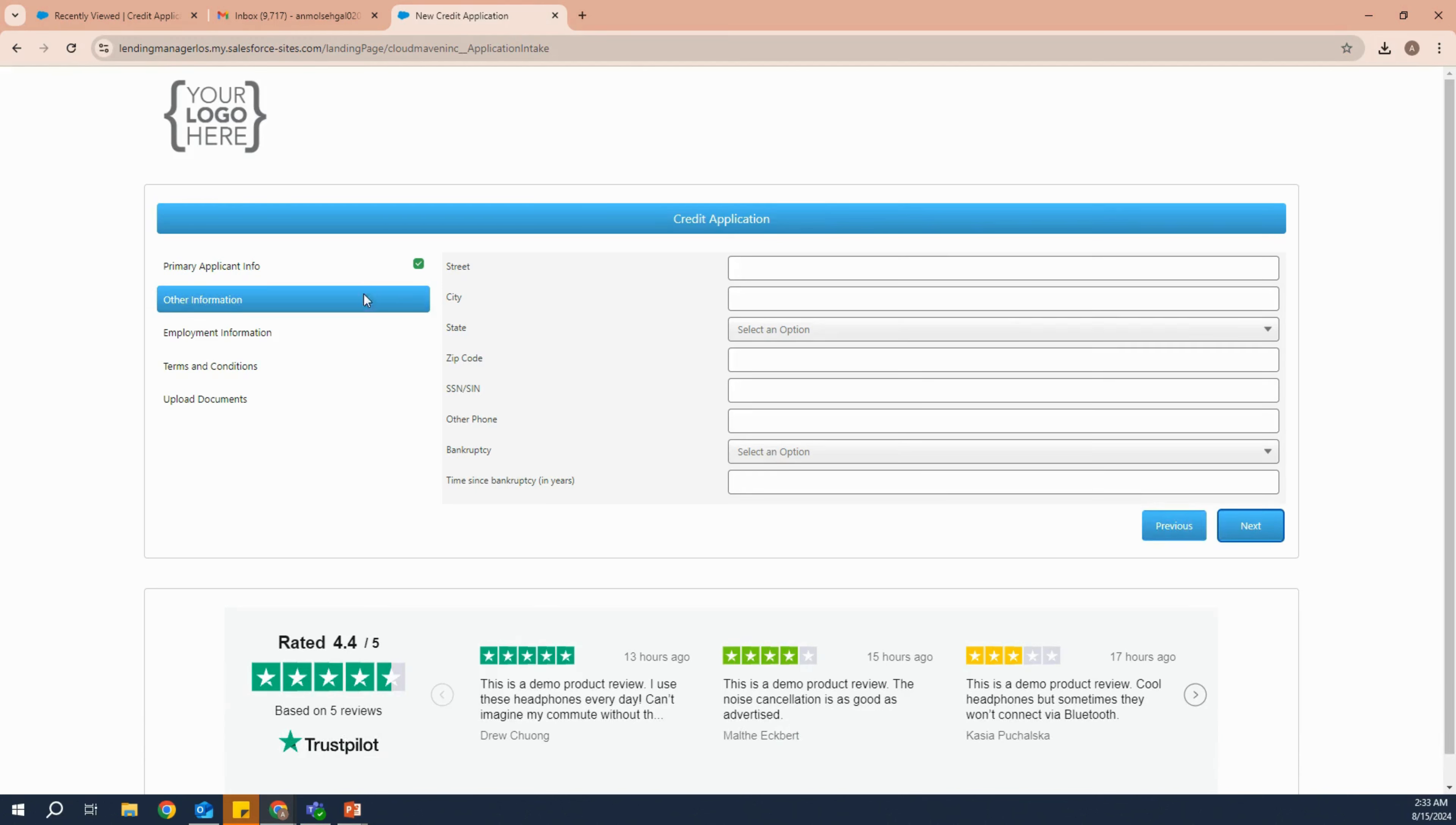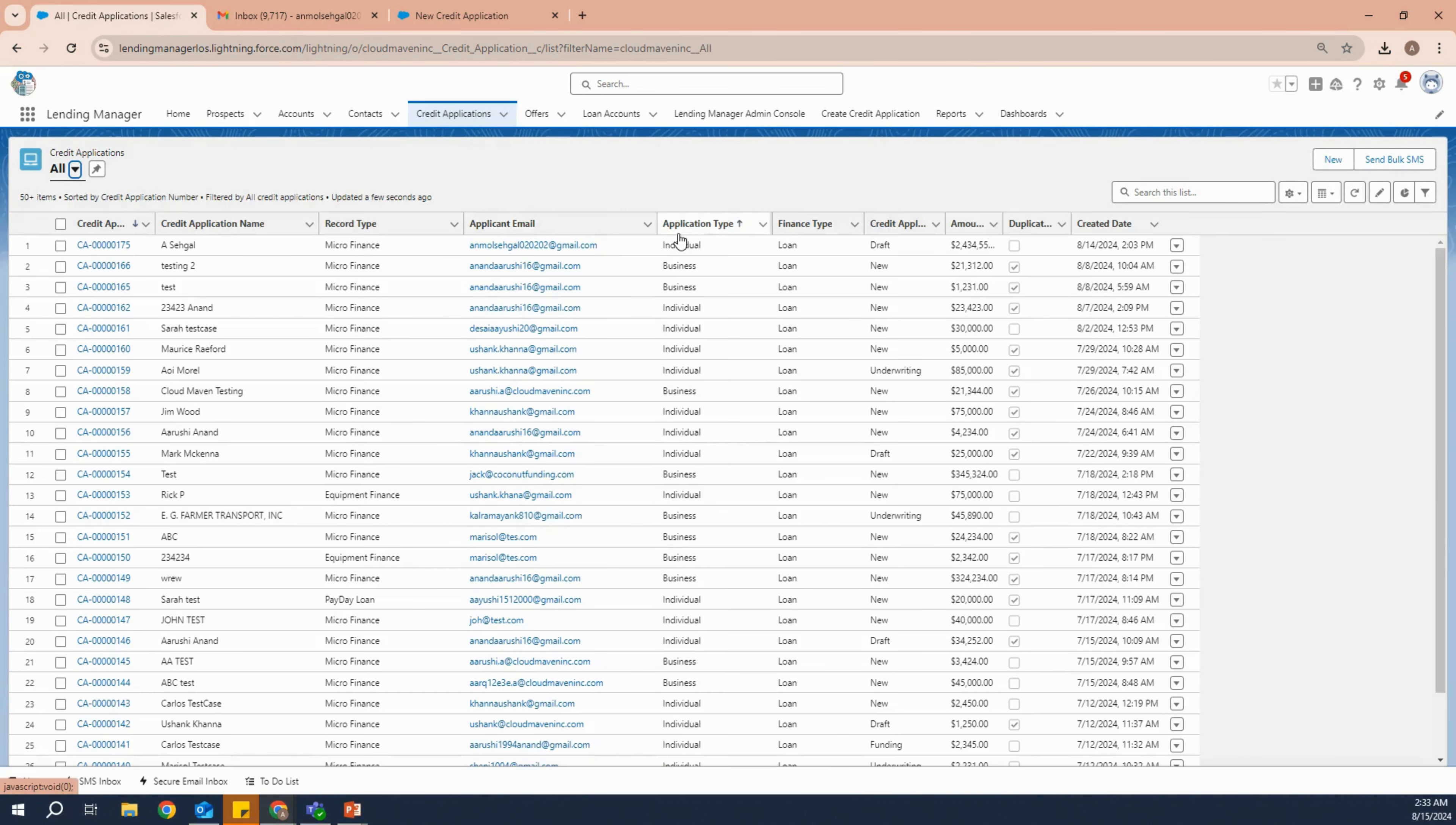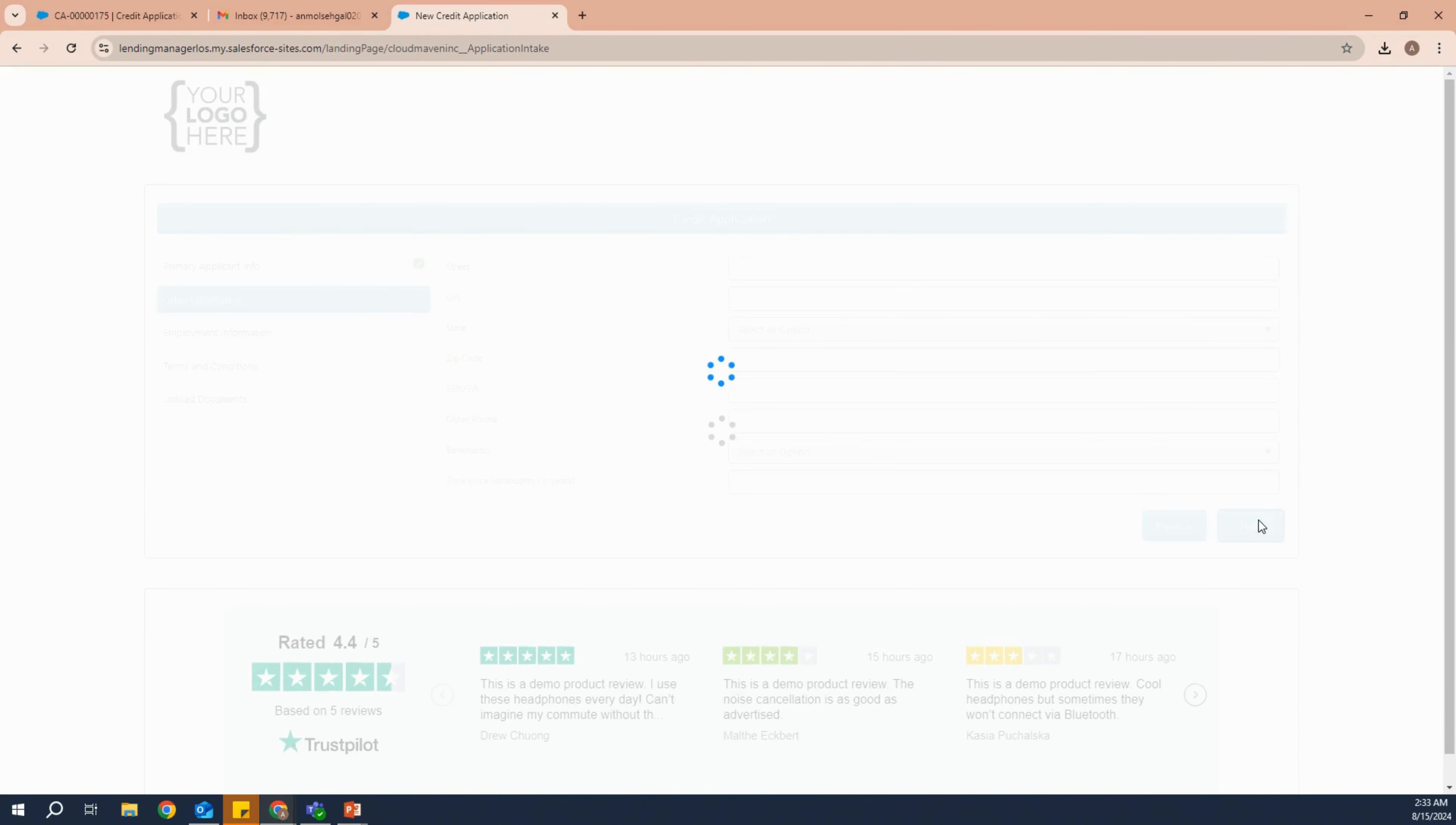As soon as we enter the primary details, we'll see that the credit application will be created. You can see this is created with the same details. It's currently in the stage of draft.